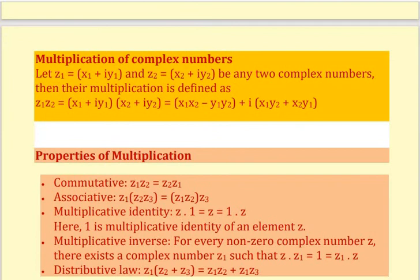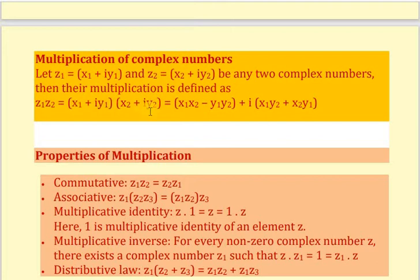Now, multiplication of complex numbers. Let z1 equals x1 plus iy1 and z2 equals x2 plus iy2. Then z1 into z2 — we simply open the brackets and we get x1 times x2 minus y1 times y2 plus i of x1 y2 plus x2 y1.